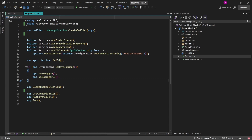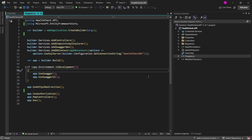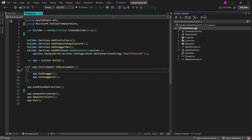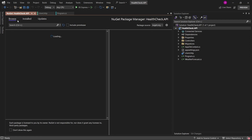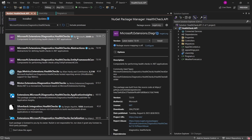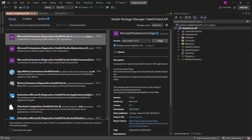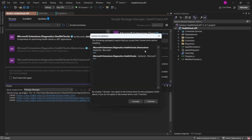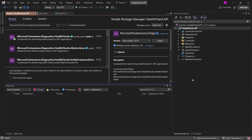To add health checks to this application, we first have to install a package that will allow us to define our custom health checks and the default built-in ones. Let me just open the NuGet Manager, and in the Browse section I will type in Microsoft.Extensions.Diagnostics.HealthChecks. This is the extension that we want to install to our application, so I'll click install and accept the license terms.